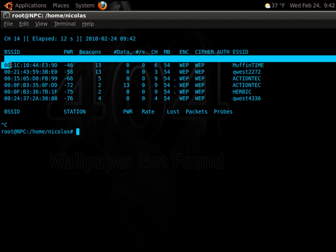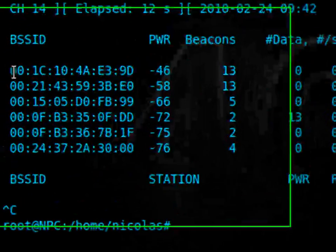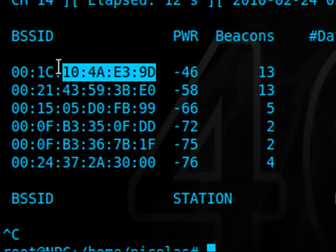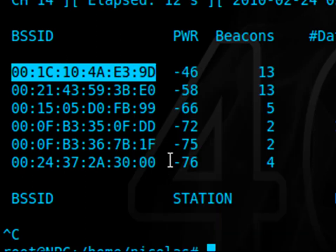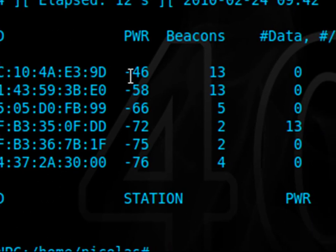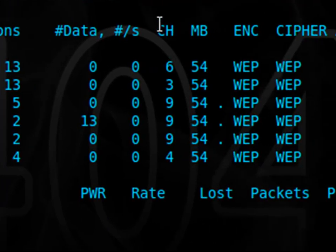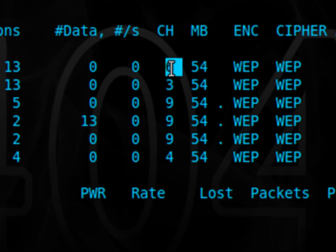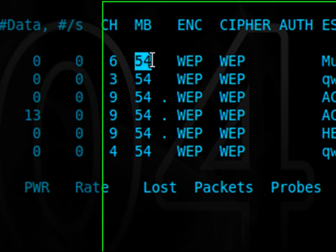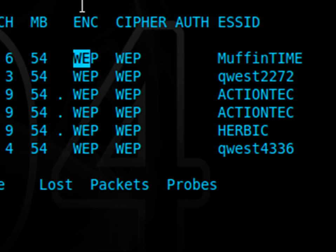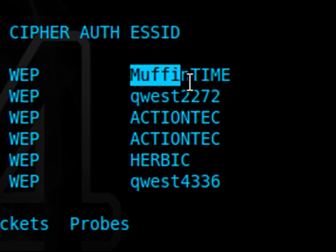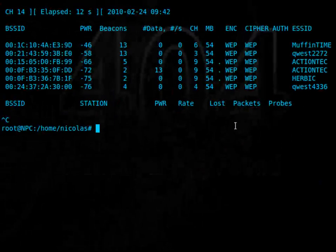First thing we need to look at is the BSS ID, or the physical address of the interface, as you can see here. That is the address all the other devices on the network see that access point as. We'll need to copy this for later. Next up is the power - that's the signal strength. Channel, the channel it's running on, here it's 6. We'll need to know that for later. Megabits in this case, it's 54 megabits per second, and it's using the WEP encryption. The ESS ID is the name of the network. When I created it, obviously here it's muffin time.